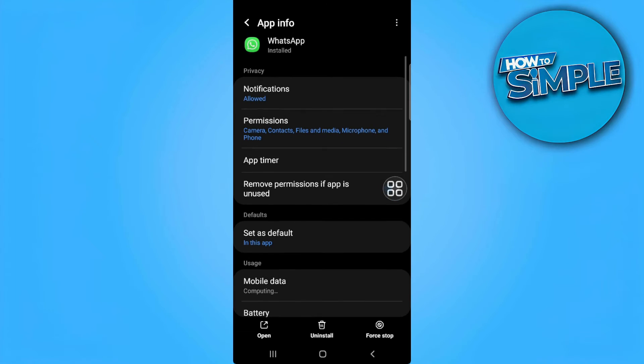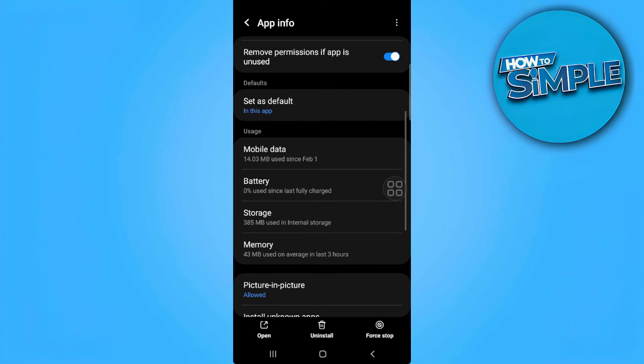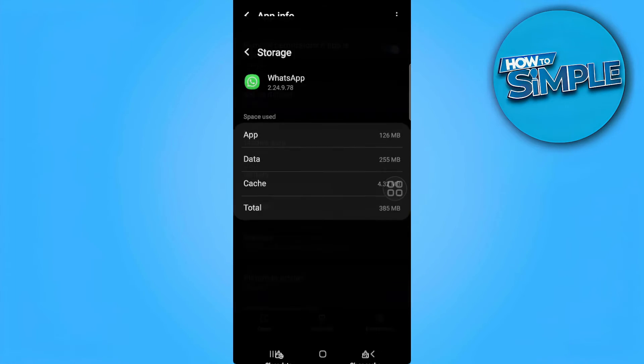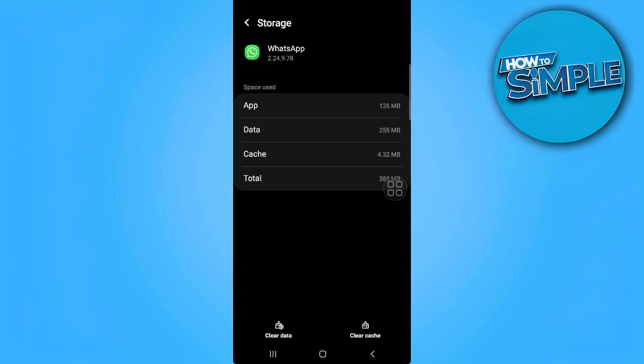Now from here, you want to scroll down and find storage. Now clear its cache.